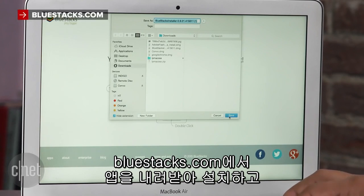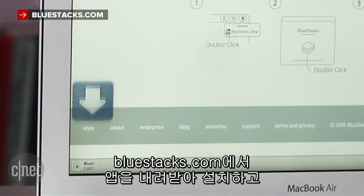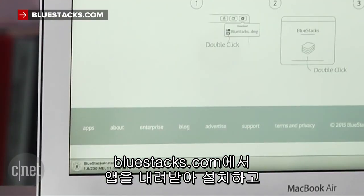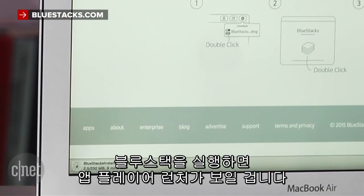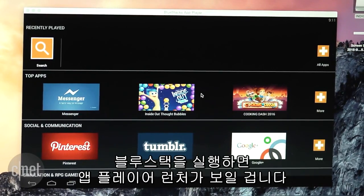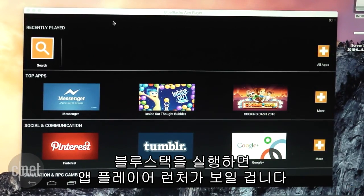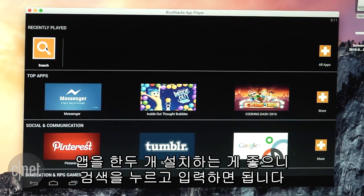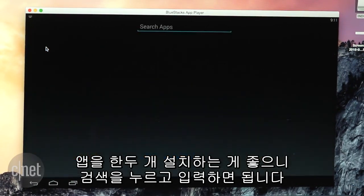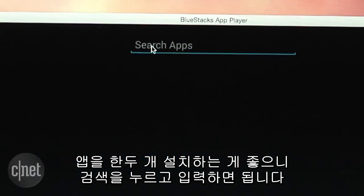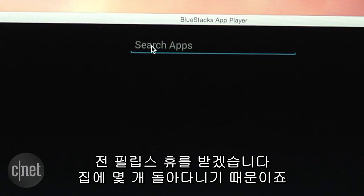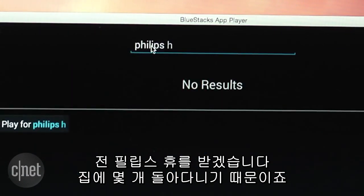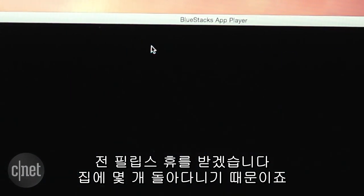Download and install the App Player at BlueStacks.com. When you start up the BlueStacks app you'll see the App Player launcher. You should probably install an app or two, so hit the search button and type in whatever you want. I'm gonna get myself Philips Hue because I have some of those smart bulbs lying around the house.